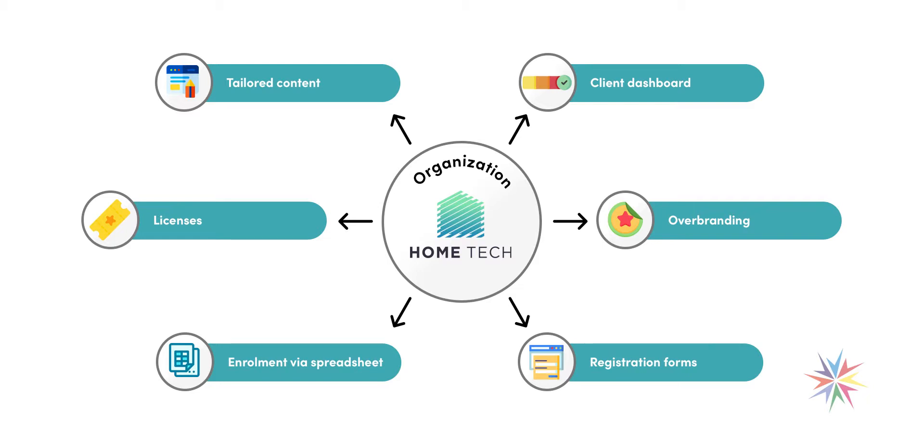Once you have this, for each organisation you can set up things like overbranding and tailor the look and feel of your platform to certain organisations.